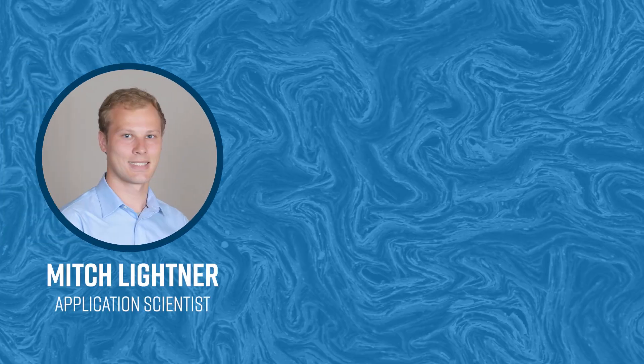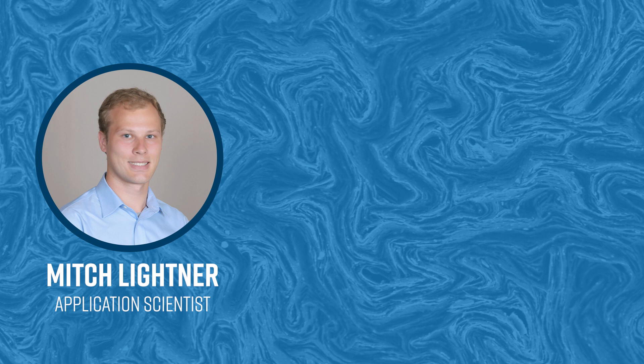Hi everyone, my name is Mitch Leitner and I'm an application scientist with Nanoscience Instruments.